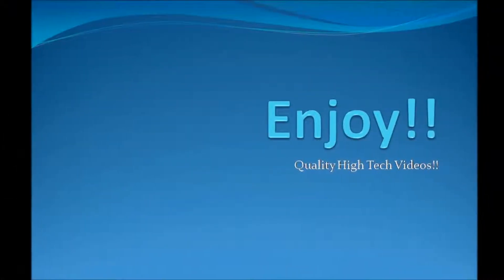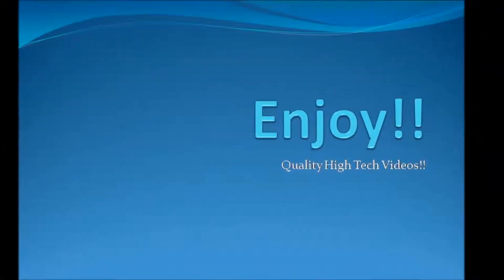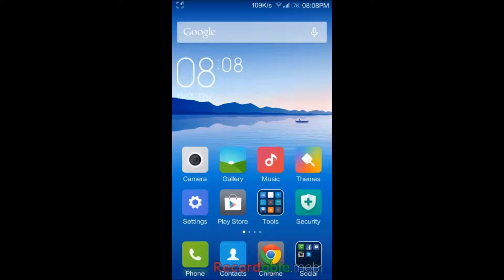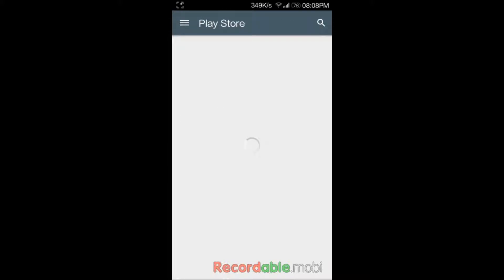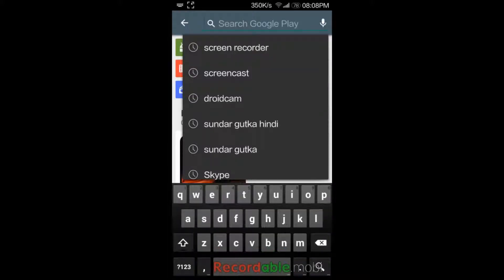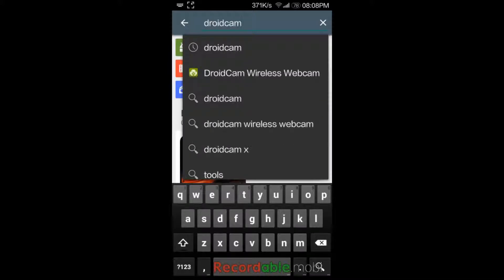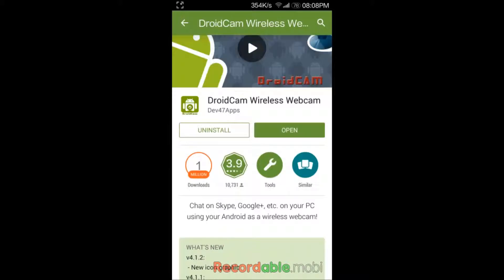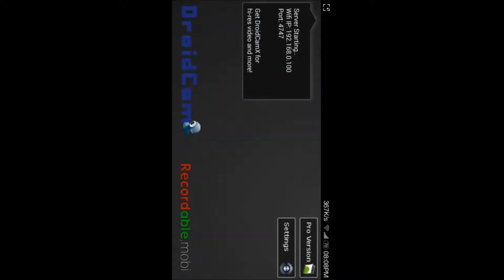Hello everyone, and today I'm going to show you how to use your mobile phone for recording to your PC as a webcam. You have to go to the Play Store and search for DroidCam and install this. I've already installed it. Open this once you have installed.